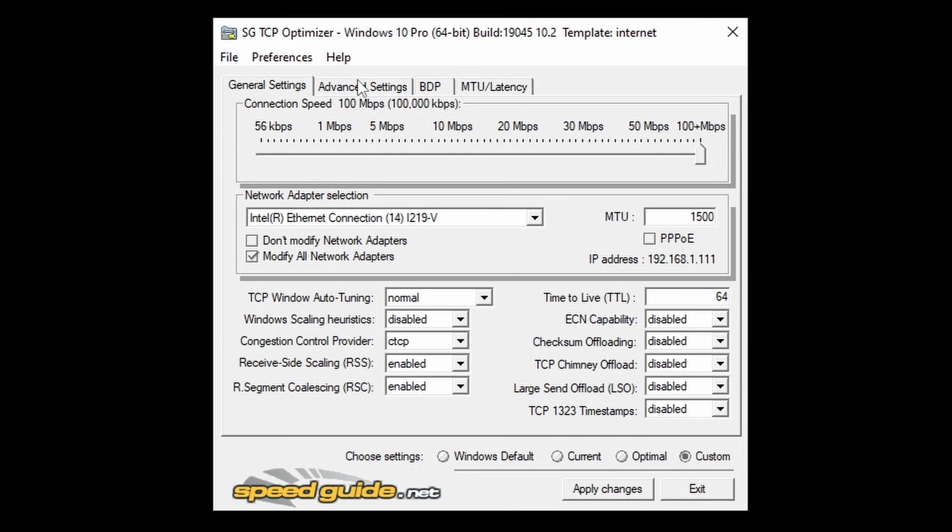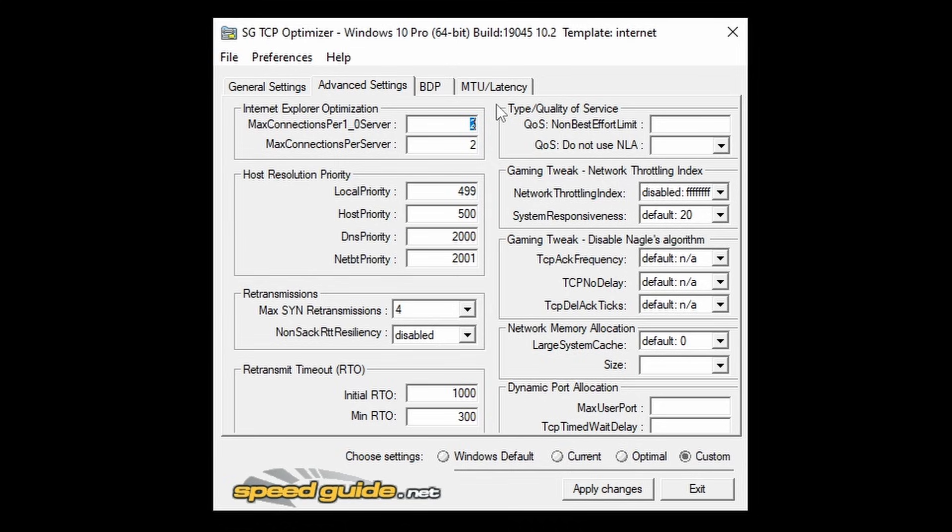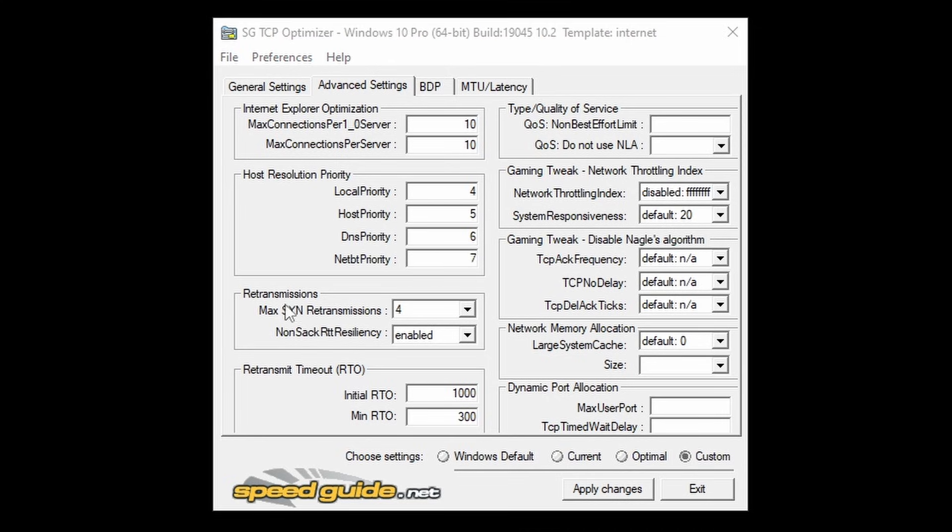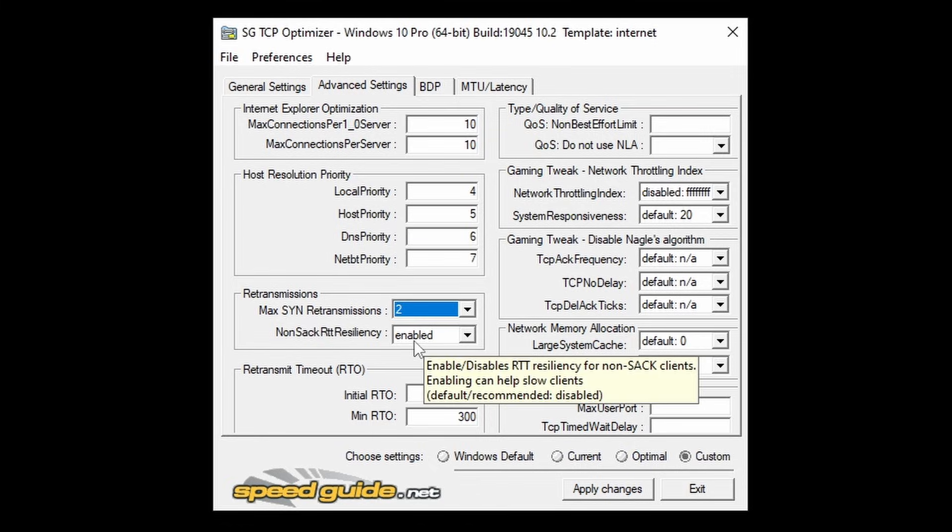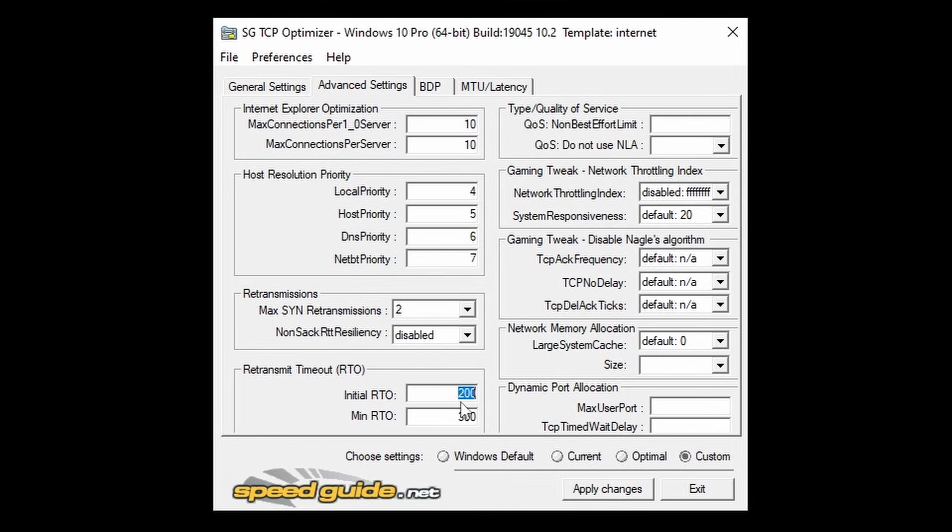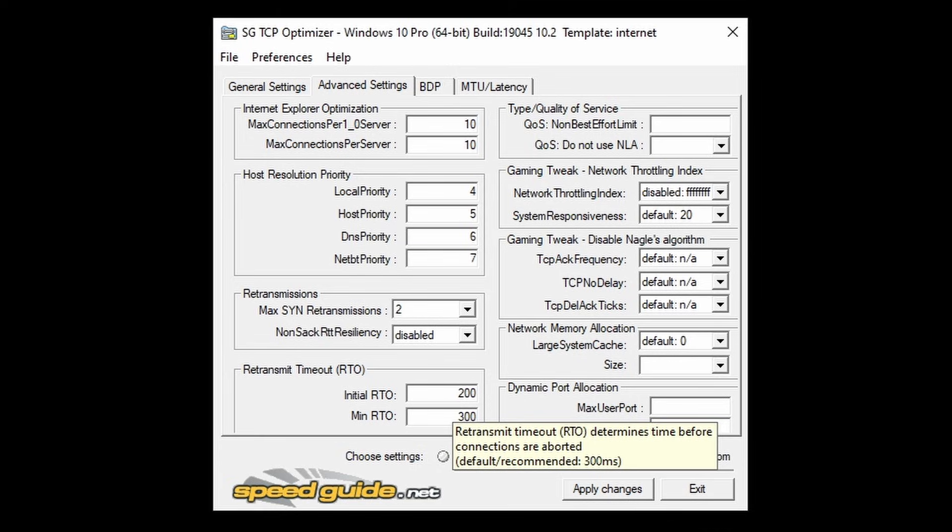After we've done this page of optimizations, we're going to navigate to Advanced Settings. We're going to change all of the settings on here. Max Connections Per 1_0 Server is going to be set to 10, and Max Connections Per Server is also going to be set to 10. Local Priority is going to be set to 4, Host Priority is going to be set to 5, DNS Priority 6, and Net Priority 7. Max SYN Retransmissions is going to be set to 2, and Non-Sack RTT Resiliency is going to be set to Disabled. Initial RTO is going to be set to 2000.